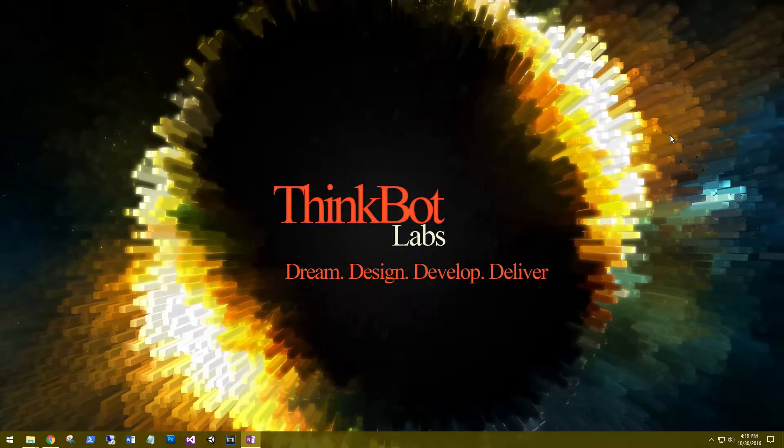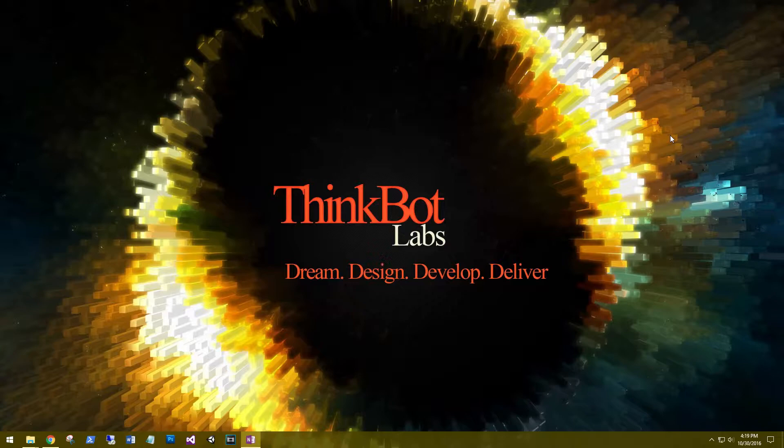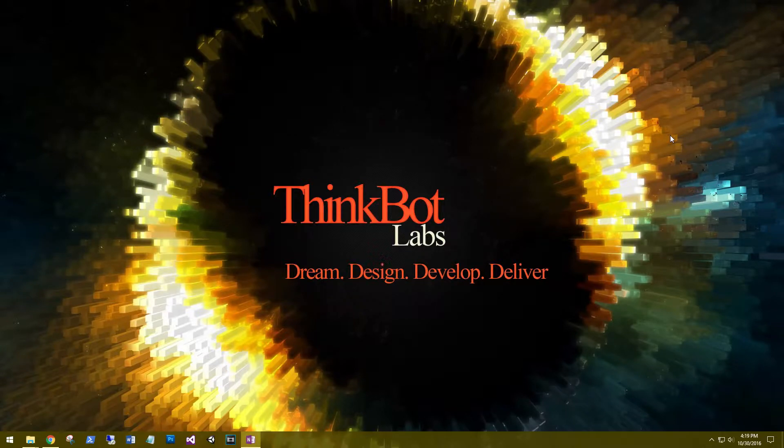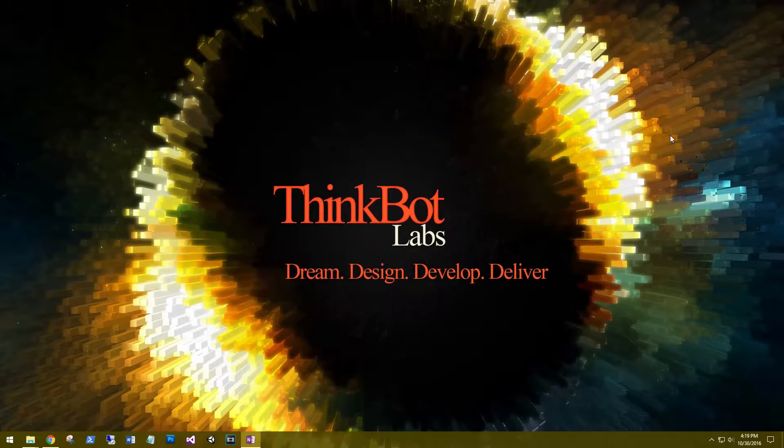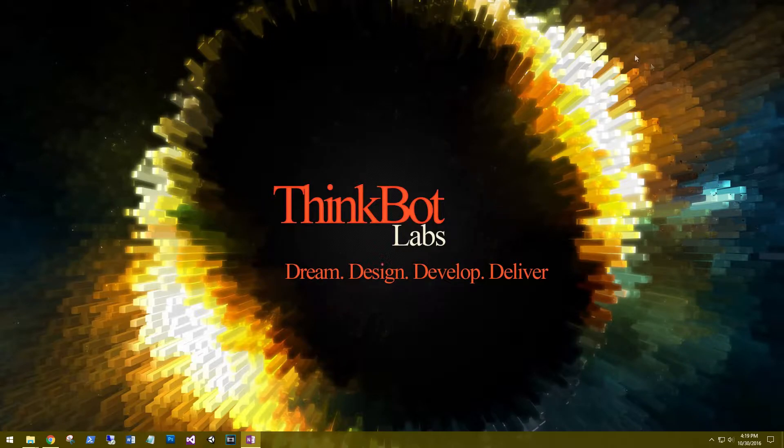Hi, this is Aaron at thinkbotlabs.com and welcome back to a new tutorial. In this series we'll be looking at setting up a 2D side-scrolling sci-fi game in Unity 3D. To get started, let's go download some art assets for our main character.